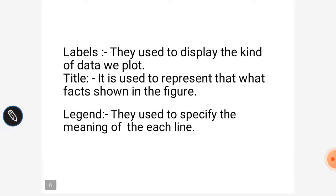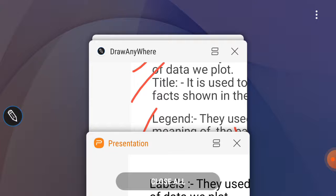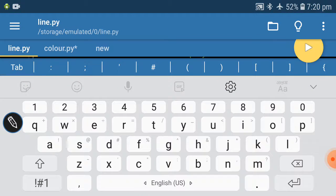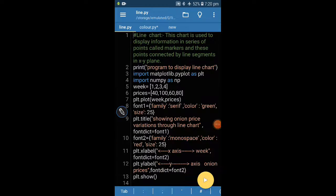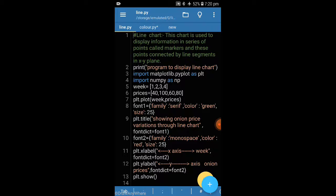So this is all about the theoretical part. Now let's go to the practical part and software, where I have drawn a simple line chart. This is the coding of the line chart. First of all, you should know what a line chart is. This chart is used to display information in a series of data points, which are linked together. These points are connected by line segments in the XY plane.